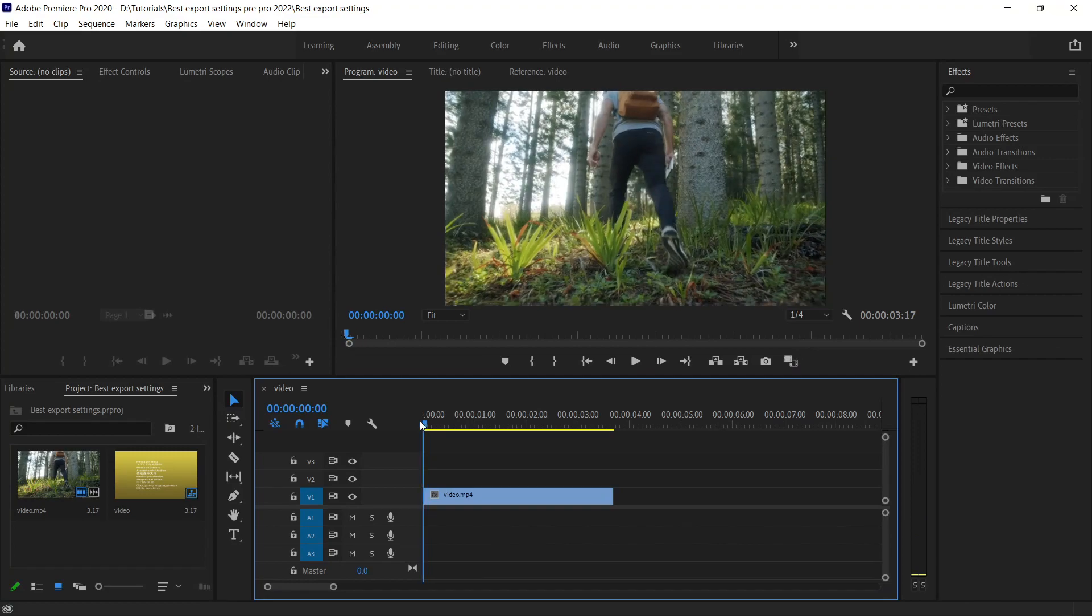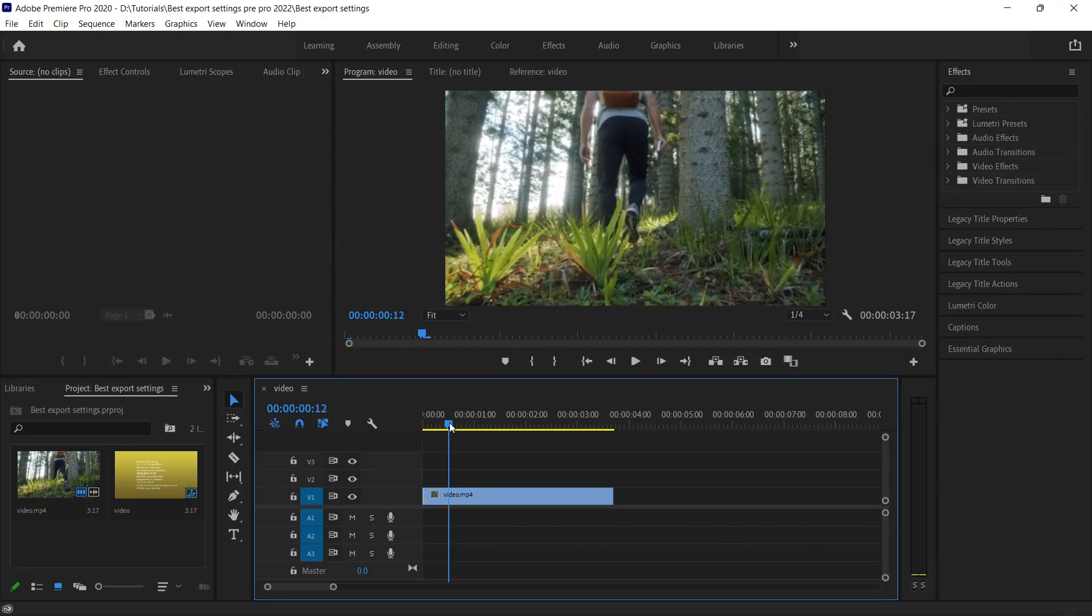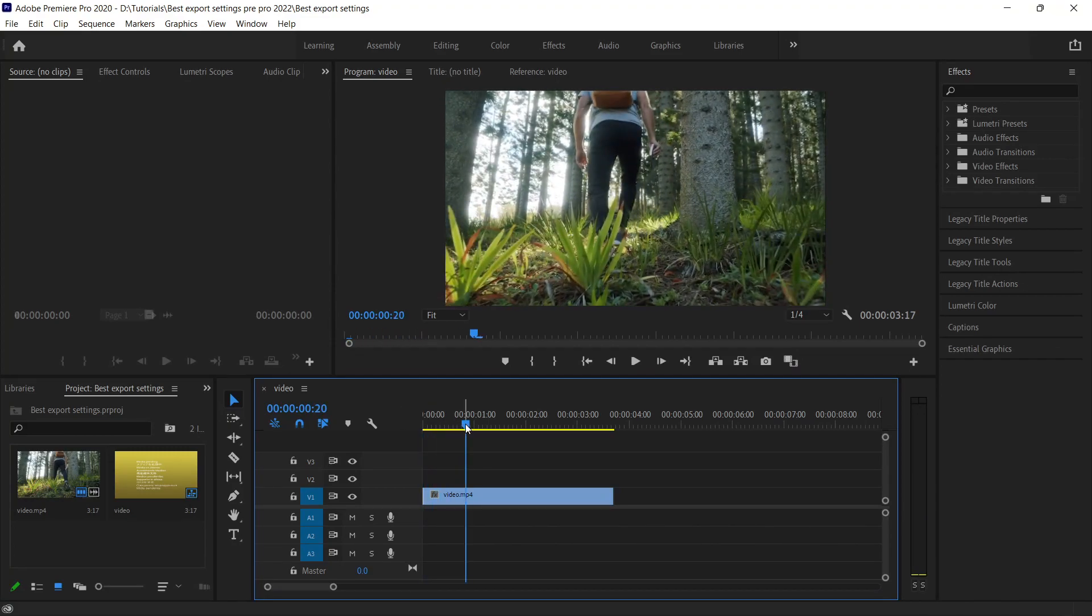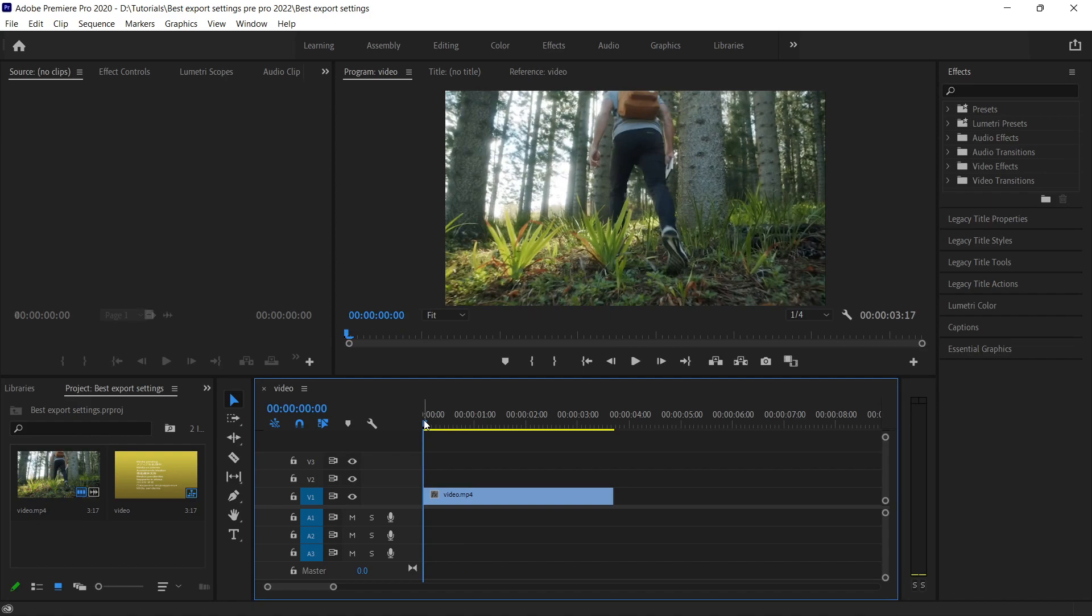Alright, so here is the photo I have got from Pexels. A man walking into the jungle. Let's assume as if we have done our editing part.